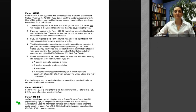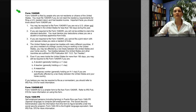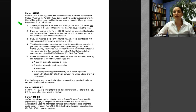Form 1040-NR is filed by people who are not residents or citizens of the United States. You must file 1040-NR if you do not meet the residency requirements for a U.S. resident return but had taxable income from the United States. Key facts: you may be required to file if you are not a U.S. citizen and resided in the U.S. for less than 183 days during the year. If required to file 1040-NR, you will not be allowed to claim the standard deduction — you must itemize — unless you are a student or business apprentice from India. You also cannot file a joint return with your spouse, unless you are a resident of India.